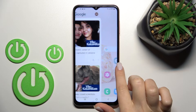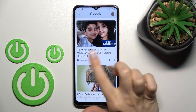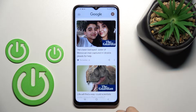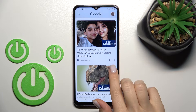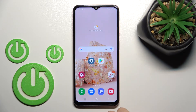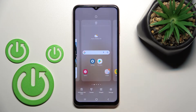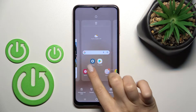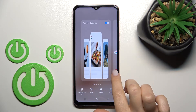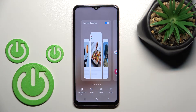When I swipe with my finger to the right side, we can see that Google Discover is activated. If you want to turn off this feature, just hold your device screen with your finger for a while, and then swipe the home screen to the Google Discover panel.